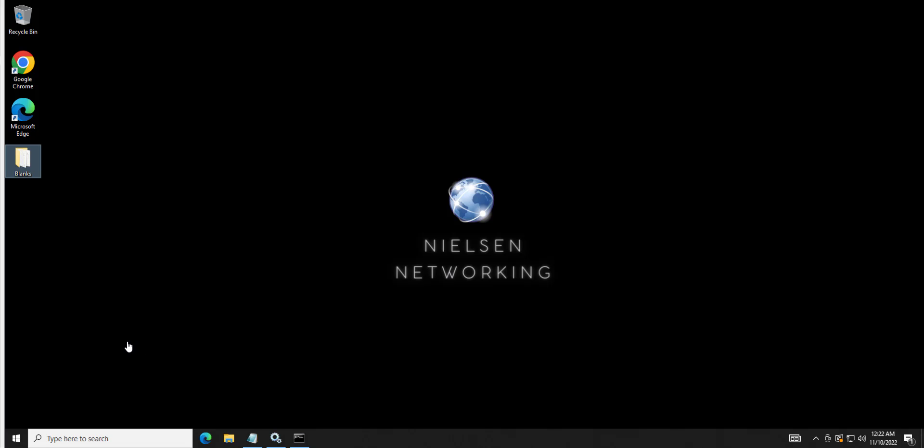Hey everyone and welcome to a new video from Nielsen Networking. For this video we are going to discuss Windows Unquoted Path Enumeration. I think I said that correctly, it's a mouthful.